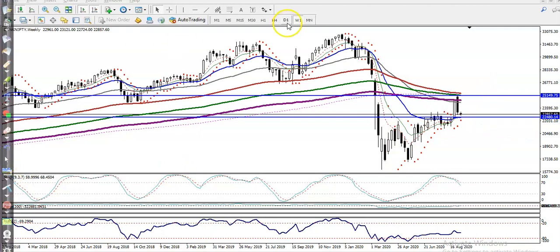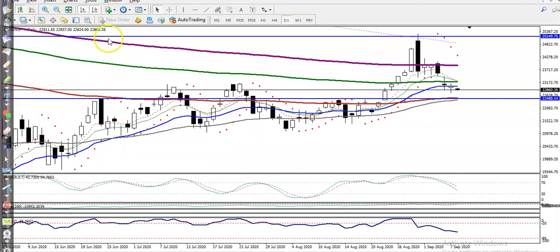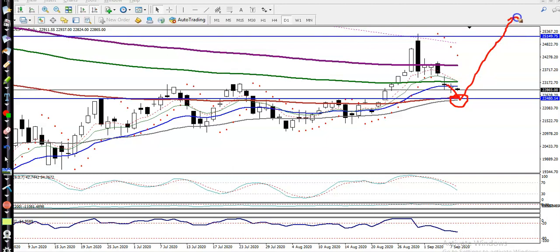Let's check the daily chart. Zooming in a little more, you can see this is the 100 exponential moving average which is forming as support. On the weekly there is the 20 moving average, and on the daily there is the 100 exponential moving average — meaning it is a support. So there is a probability to reverse from this area, and we are looking for a buy above this area. We need a buy confirmation.